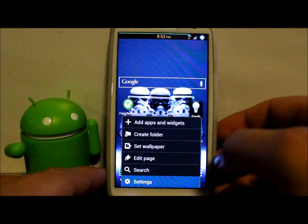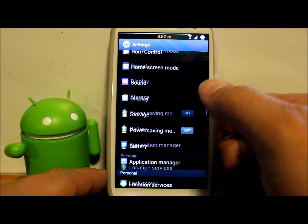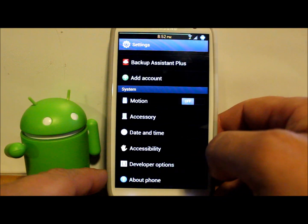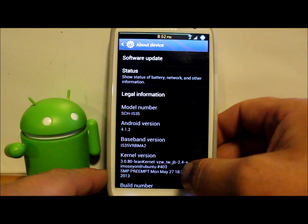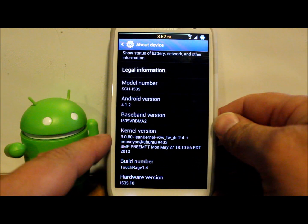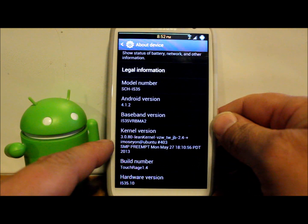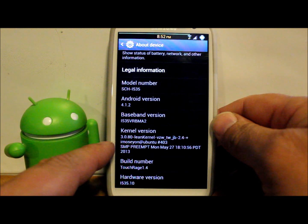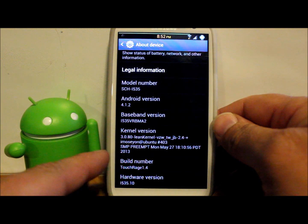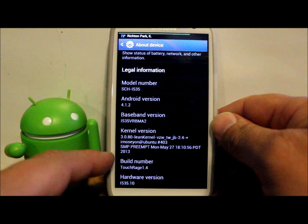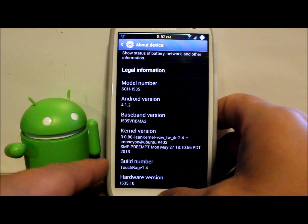So let's go ahead and go into our settings on our device right here and let's see what kernel we have now. There we go, that's the 3.0.80, lean kernel. You can see the kernel has changed, we're still on our same ROM, all that's all the same.